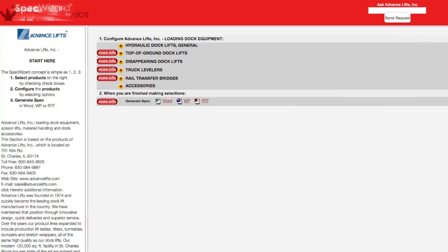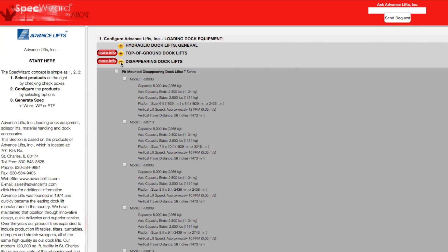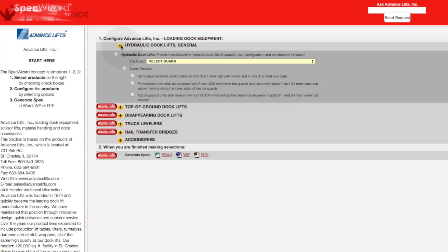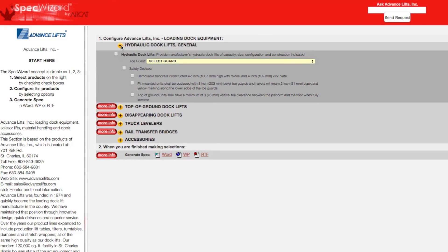When you first launch SpecWizard, product categories are collapsed. You can expand or collapse these by simply clicking on the plus and minus buttons.